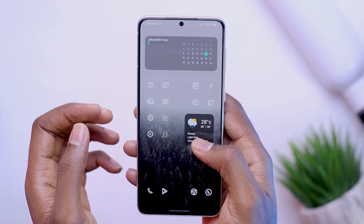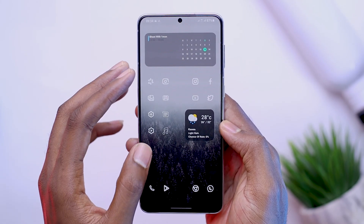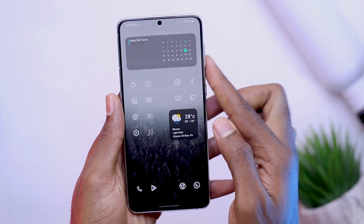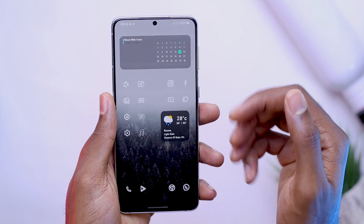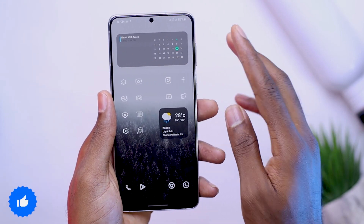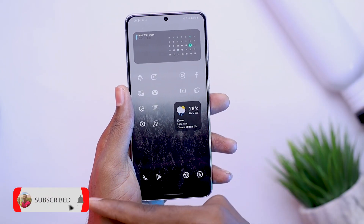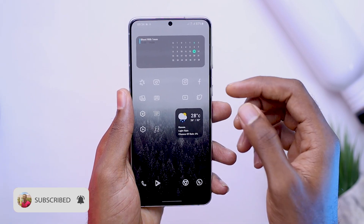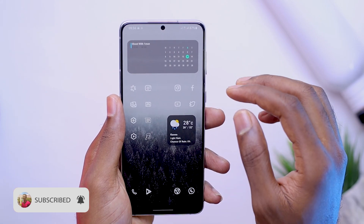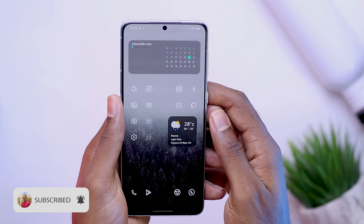If you like this setup, links to every application used, wallpaper, and everything is going to be in the description below — go down there and check it out. And like I said at the beginning of this video, if this video gets more than 500 views in a week, I'm going to consider bringing one setup every new week. So what do you think about that? If you're new to this channel, consider hitting the subscribe button. If you like this kind of video, turn on post notifications so you actually get notified when I post a new video. Subscribe, and I'll see you in my next video. Peace, I'm out.